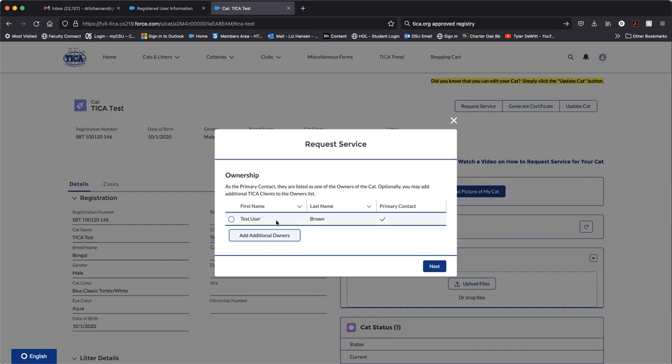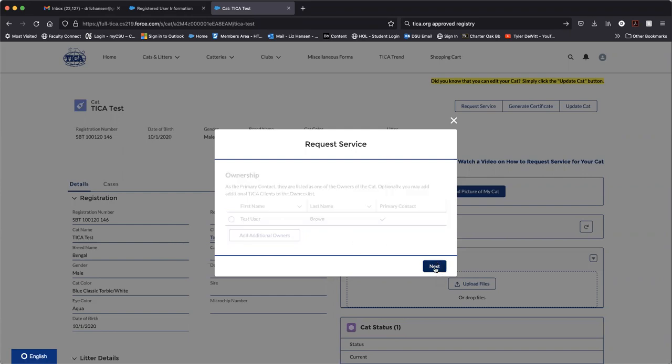In this example, I'm just going to add or do a complete transfer out of Tony Stark into test user Brown. Click next.